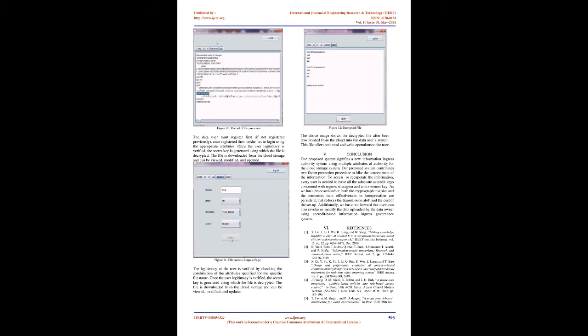Finally, the data owner uploads the complete data that includes encrypted data and encrypted symmetric key, cipher text, to the cloud where it is stored.